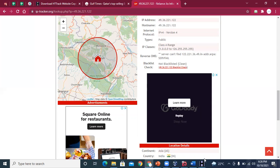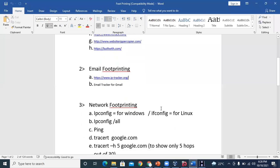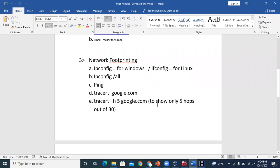In network footprinting, you use commands like ipconfig on Windows and ifconfig on Linux. Using ifconfig /all gives you all the information related to your network: Wi-Fi, DHCP, DNS, etc. The ping command is used for checking if you are connected to the internet or network. Tracert — short for trace route — is used to test what hops are present between you and a different network.